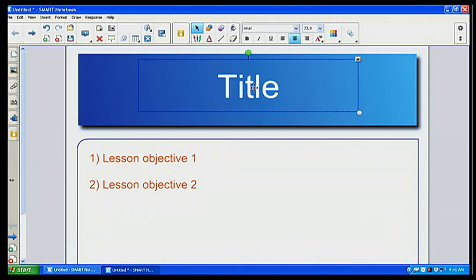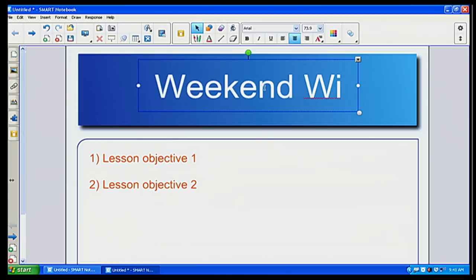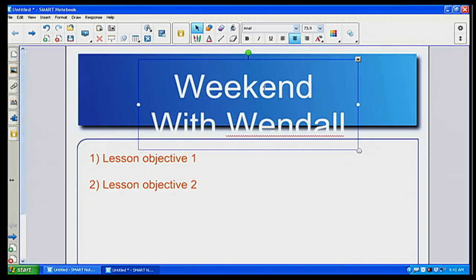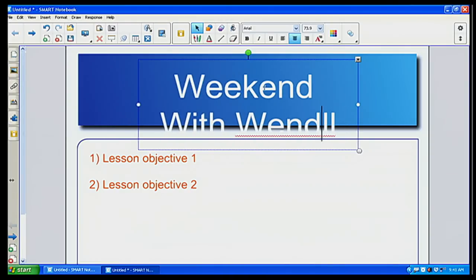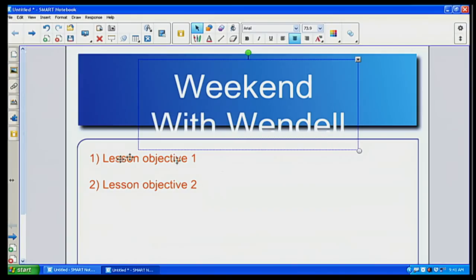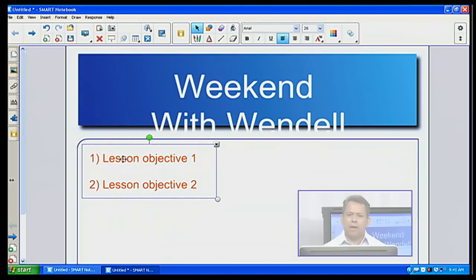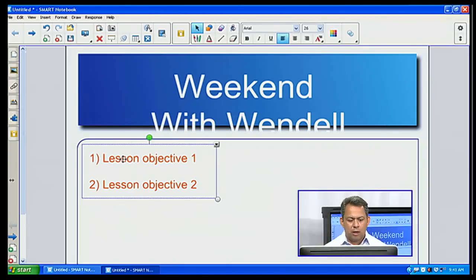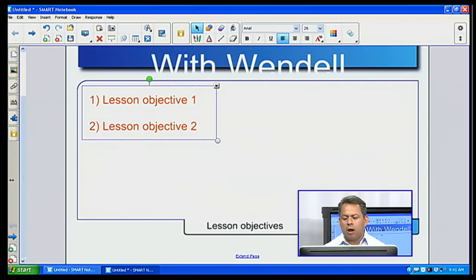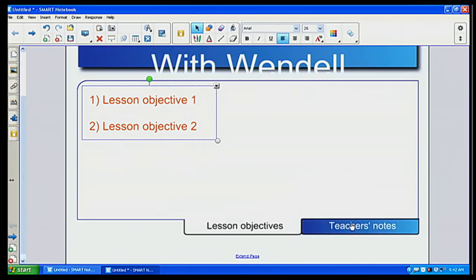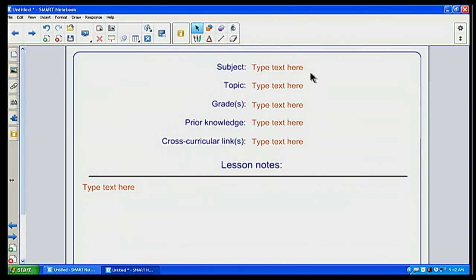I just click on the title, double-click on it, and I'll call that 'A Weekend with Wendell.' I can go down and list my different objectives that I want to use for that particular piece. And notice here, as I scroll to the very bottom, I have teacher notes. When I click on that particular tab, it takes me to a second page where I can type in my subject, topics, grades, prior knowledge, cross-cultural activities — any kind of notes I want to use for my particular class. But for the sake of our show, I'm not going to fill that out today.